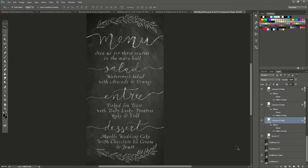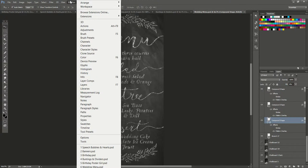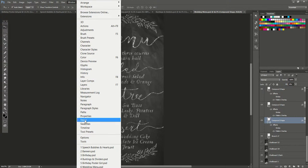Hey there, I'm just going to show you quickly how to load layer styles in Photoshop with my chalkboard kit. First you want to make sure that your styles palette is open, so you go to Window, Styles.